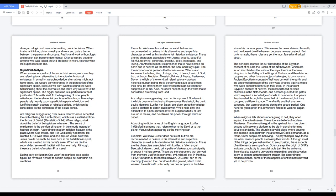According to modern religion, heaven is the place where God dwells, and it is God's holy habitation. He created it, he lives there, and one day, so will all believers. Jesus dwells on earth, he lives here in his habitation in spirit, which was created for his name's sake. When we die the second decree, we will habitat with him eternally.